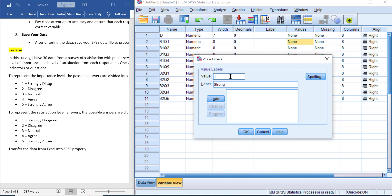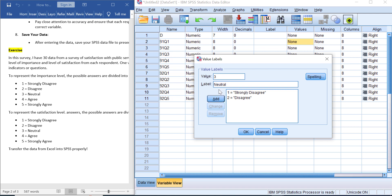3 for neutral, 4 for agree, and 5 for strongly agree.